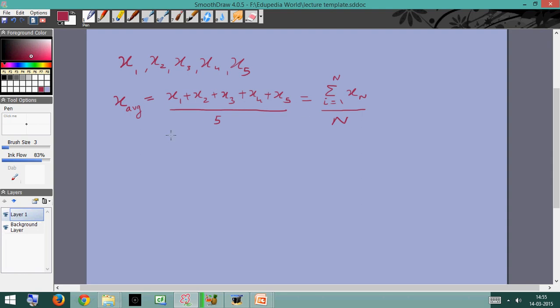Then we need to find out the total error. We could calculate the individual errors — x1 minus x_average, x2 minus x_average, and so on — take five of them and then take their average. But that wouldn't really work because by definition x_average lies between the minimum and maximum values, so some x's will be greater than x_average and others smaller, causing the total to converge toward zero. We could instead take the average of the absolute values of the errors, but absolute values are not very easy to work with.